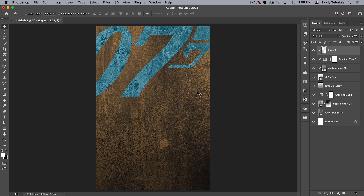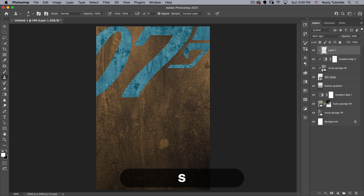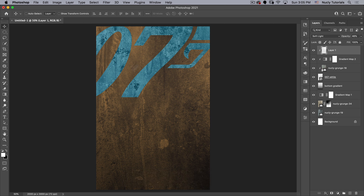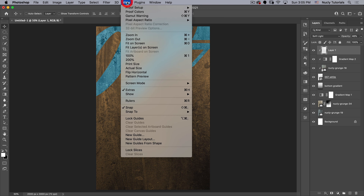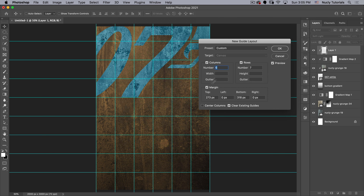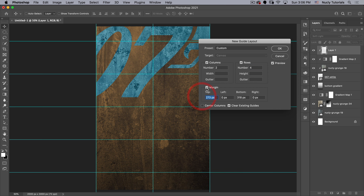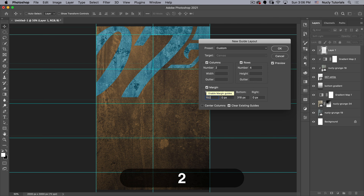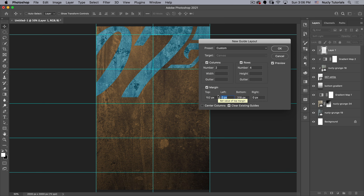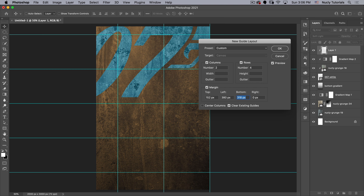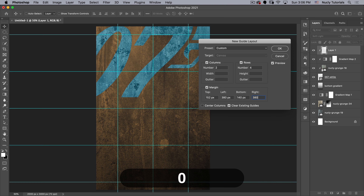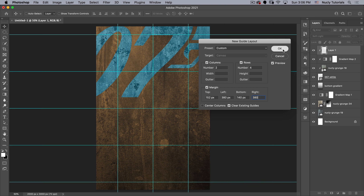Next we're going to add some guides to the image to help when we start doing the titling and placing our character. Go to View > New Guide Layout. We'll do two columns, four rows. Top margin: 152, left margin: 380, bottom margin: 140, right margin: 380. Let's hit OK.